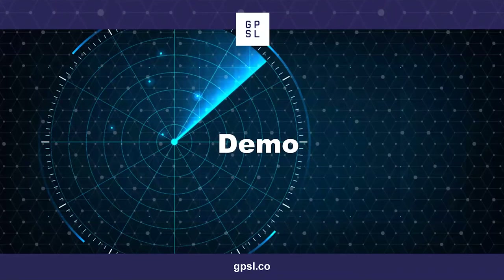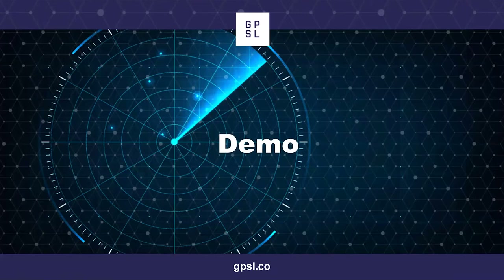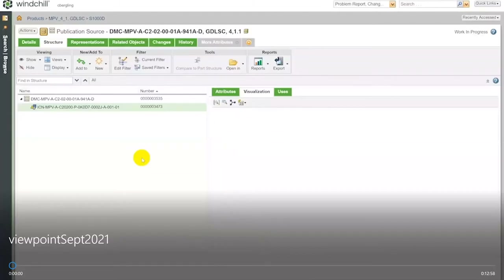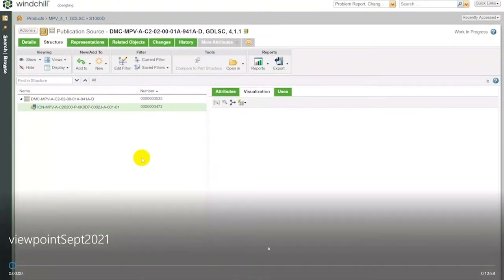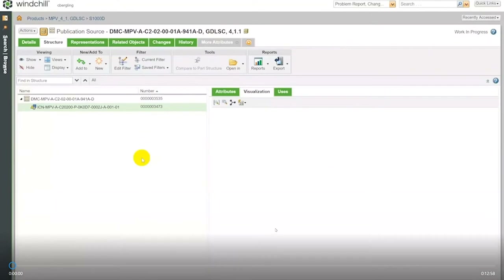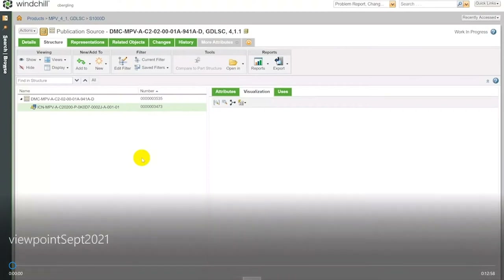I'm going to switch to a video that has been cut up for time and simplicity. If there's any functionality you want to see more of, we can set up a session to dig a little deeper. The Windchill portion has been kept brief because this is not a Windchill demo — the purpose is just to show the data residing on the Windchill side so you can see how it's reflected later in Viewpoint.